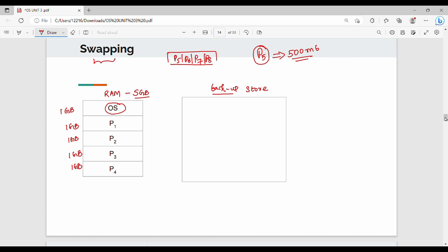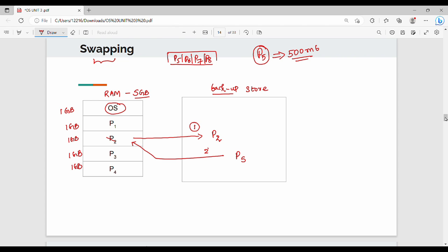For example, take P2. What we do is store P2 out and load P5. We are waiting for P2. We replace P5. The first step is to store out P2; the second step is to execute P5. This is swapping.